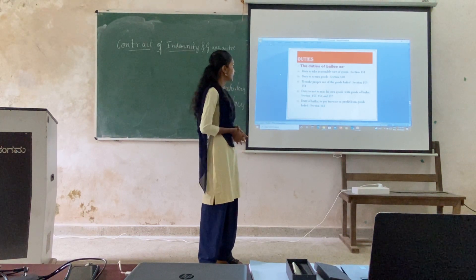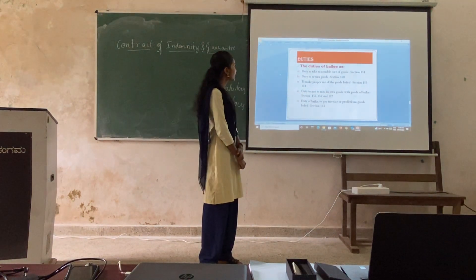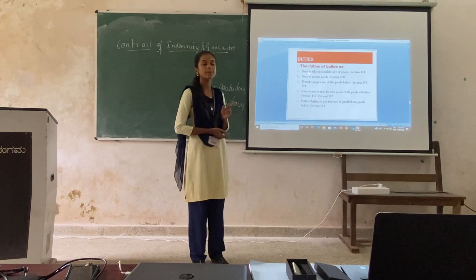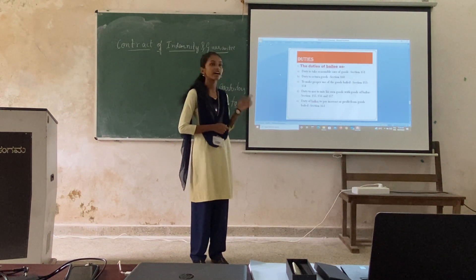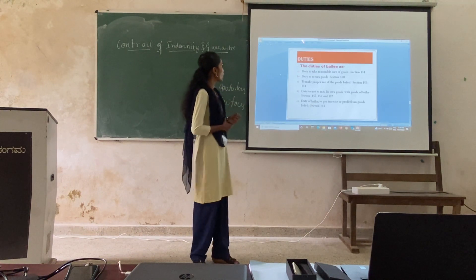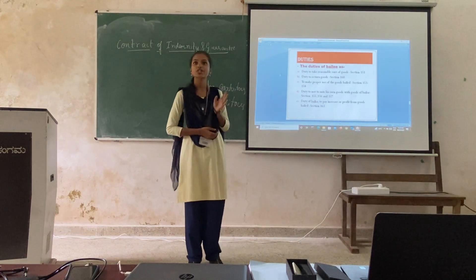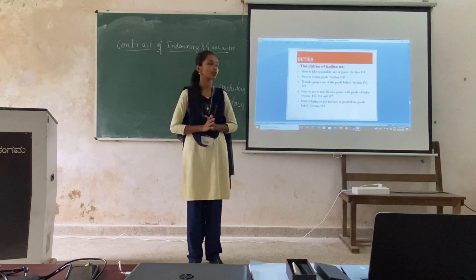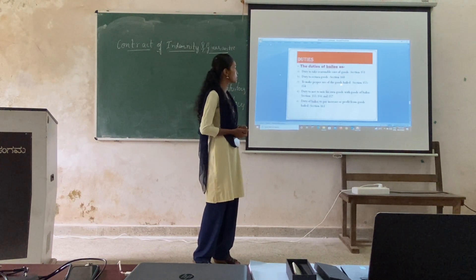Duties of the finder of goods: First point — duty to take reasonable care of the goods, as per Section 151. Second point — duty to return and hold the goods, as per Section 161. Third point — to make proper use of the goods, as per Sections 153 and 154.